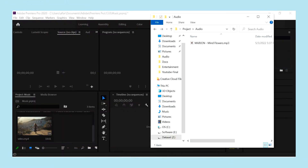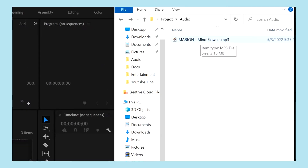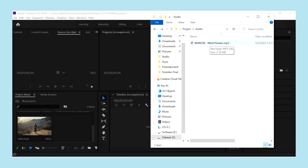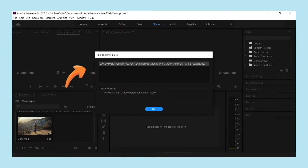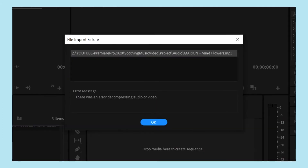This is my Premiere Pro project and for my project I'm trying to import this particular MP3 audio. But as you can see, I'm getting this error message that says there was an error decompressing audio or video.